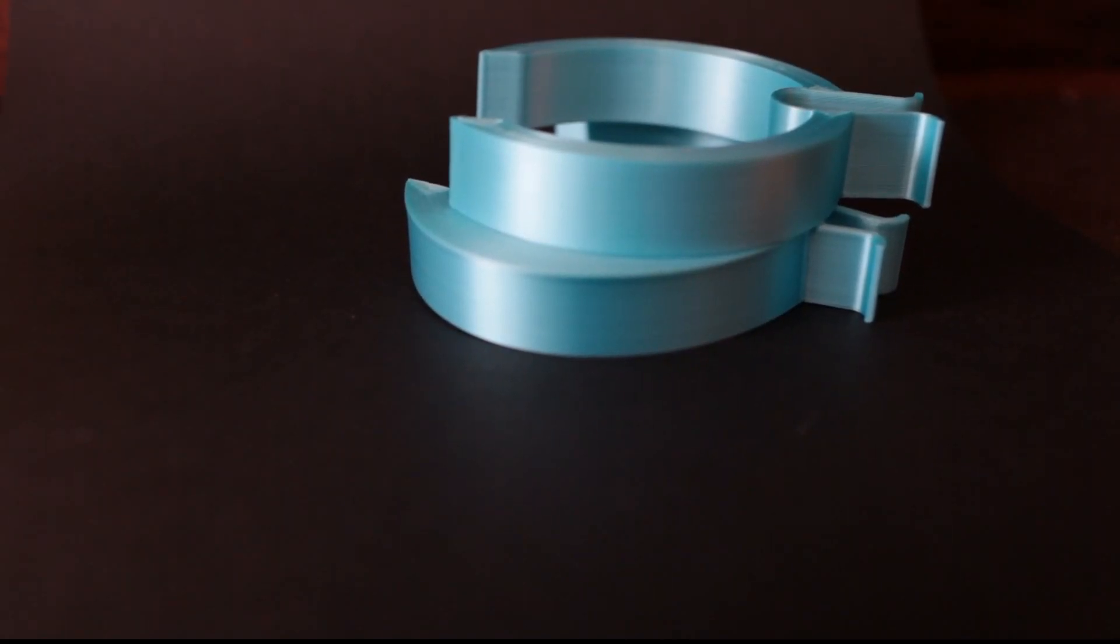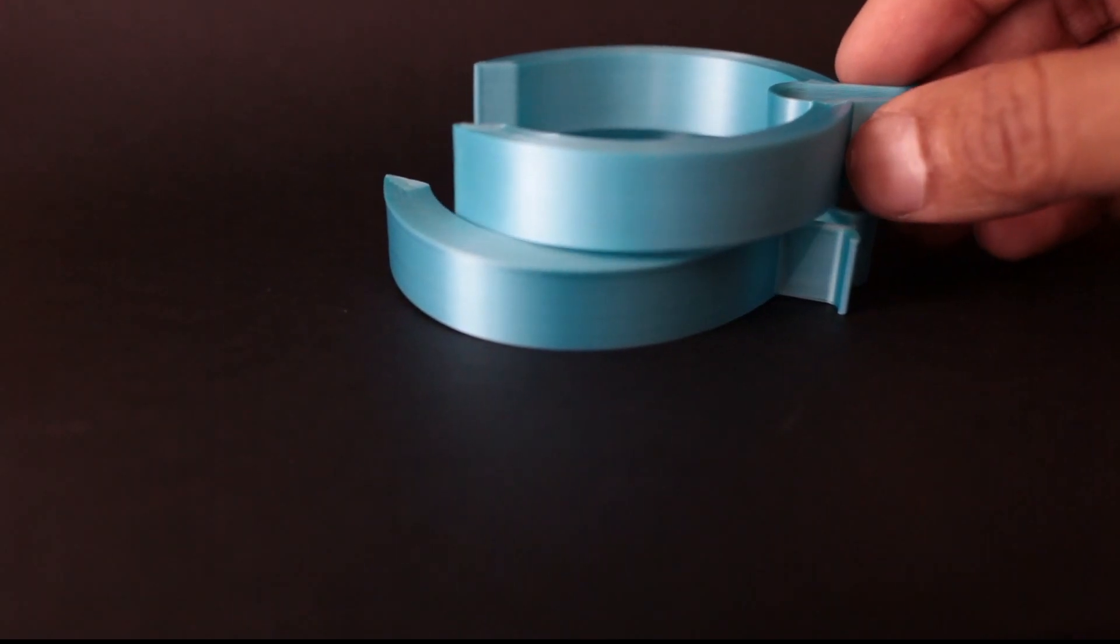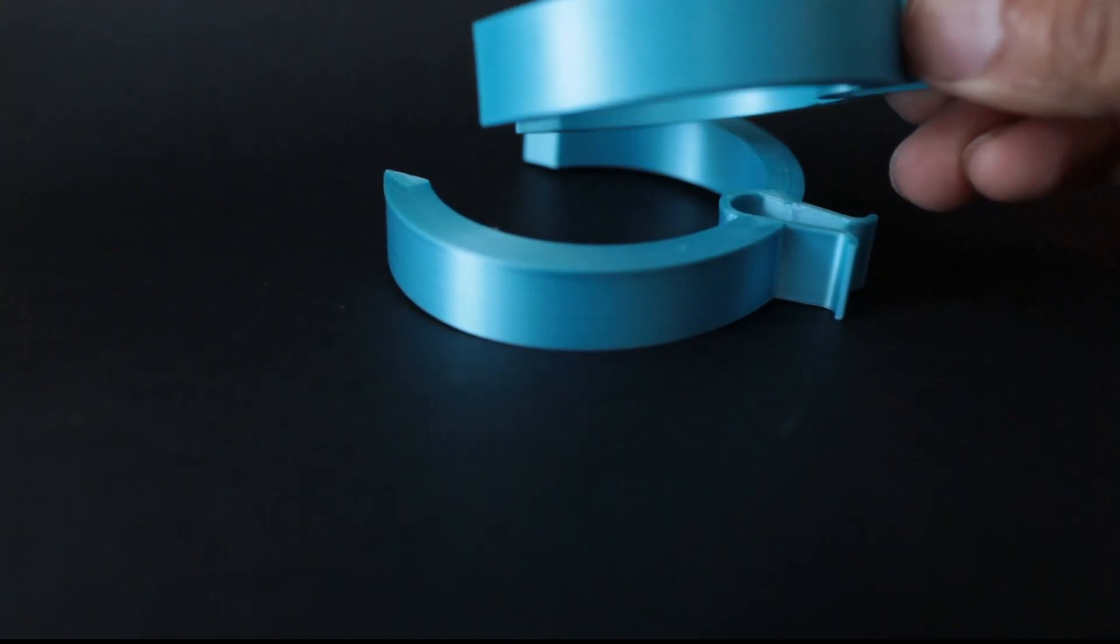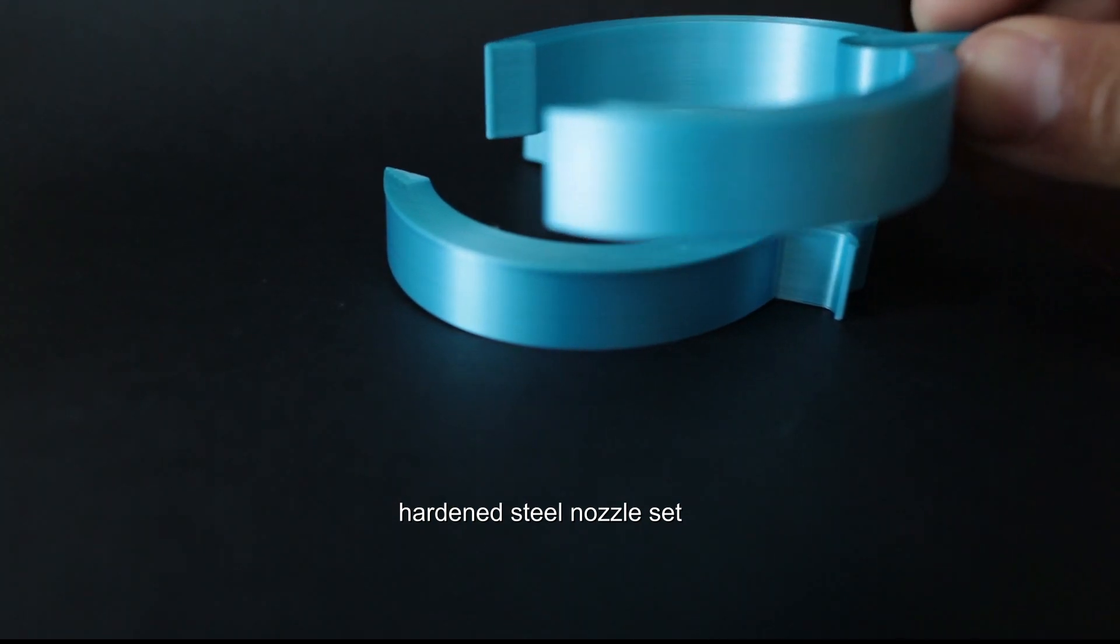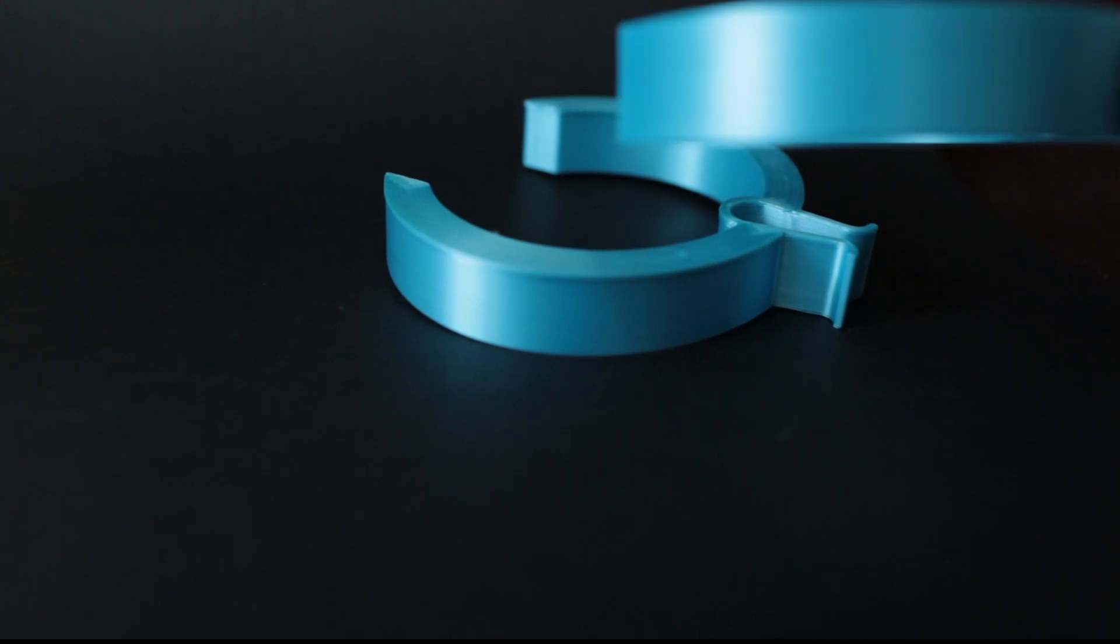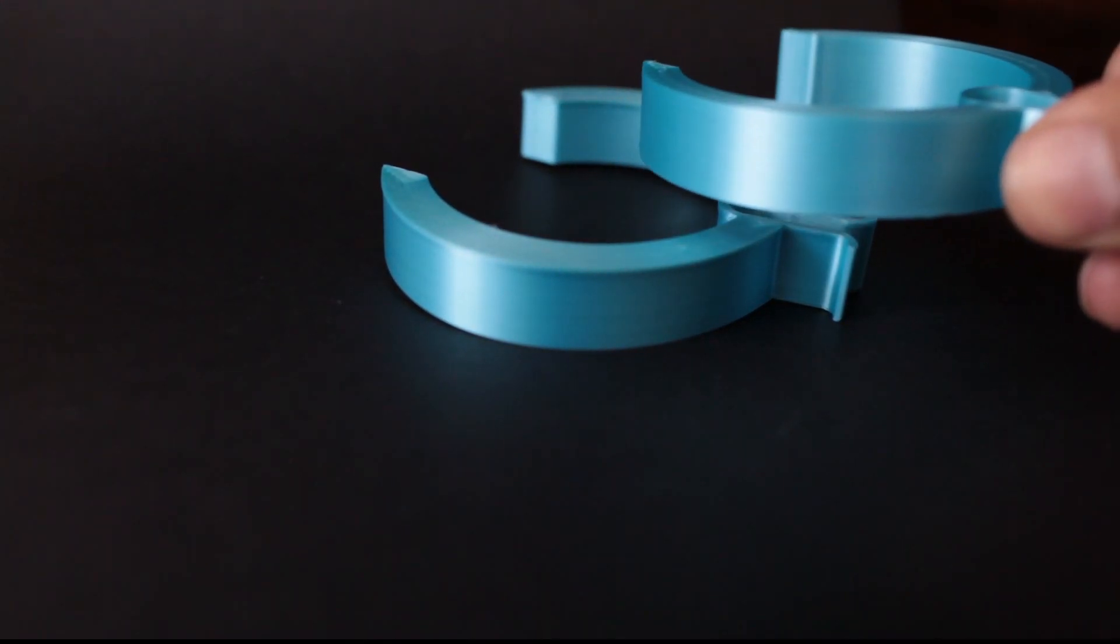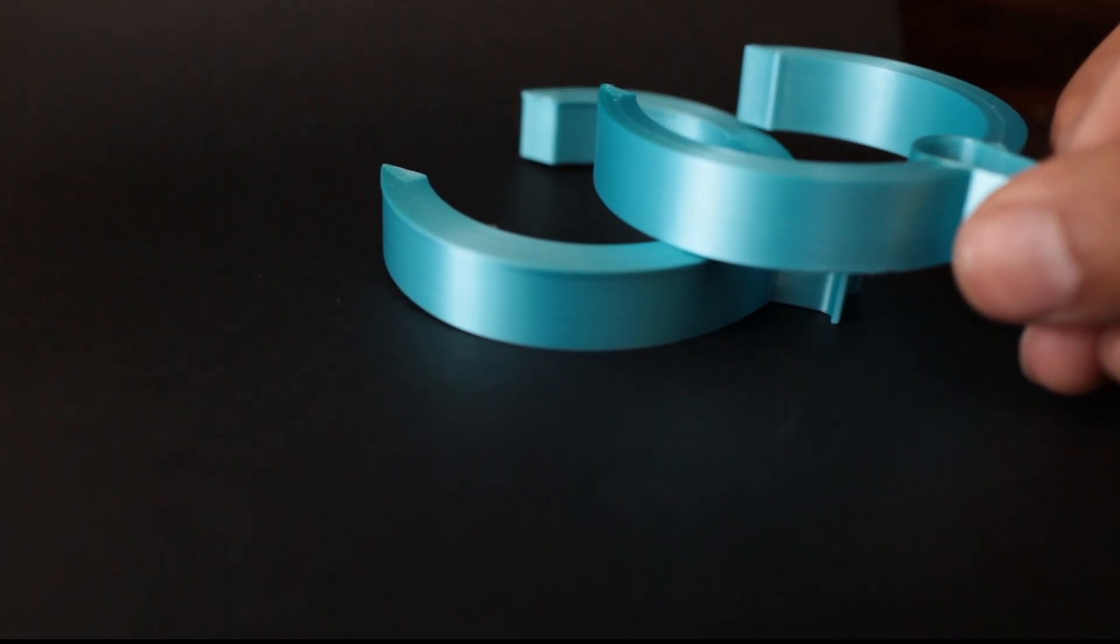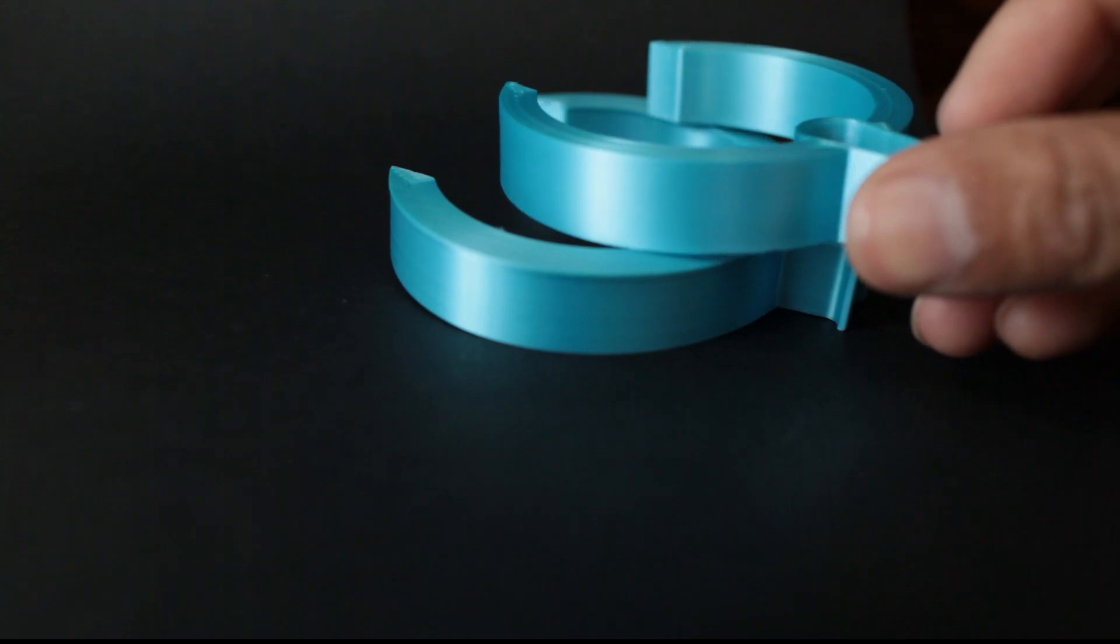Hi guys, this is PLA and I'm going to show you how I get these buttery smooth prints. This was printed on a 0.8 millimeter nozzle. If you look at that, you can hardly see the layer lines. It looks like molded plastic.